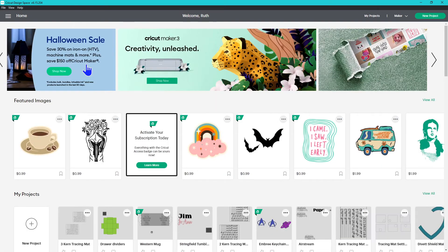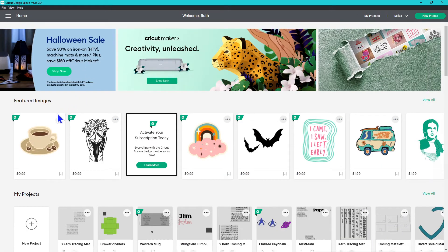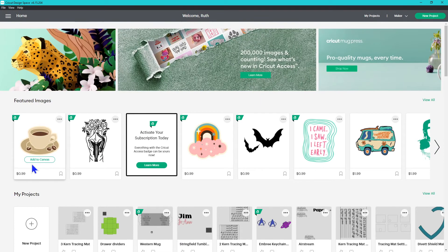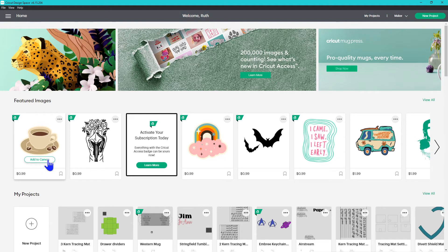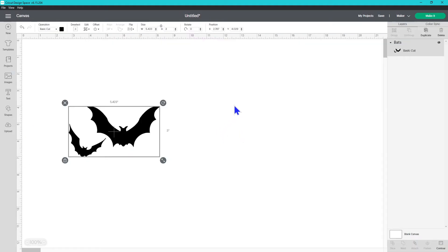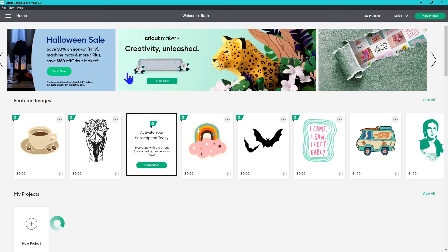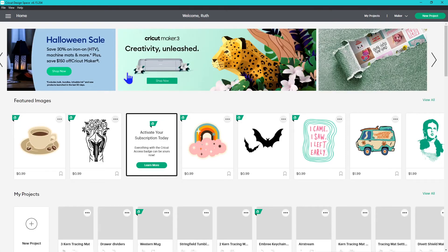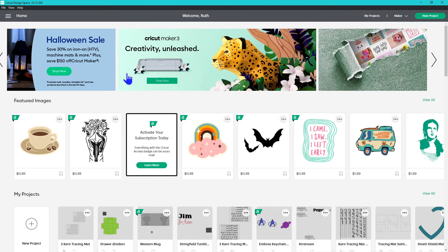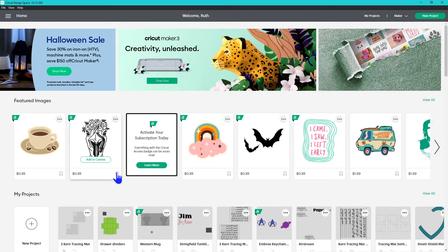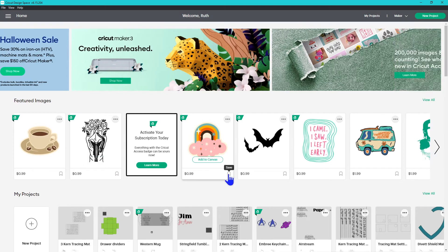You can now do a couple of different things with this. If you hover over it, you'll see this add to canvas button and you can automatically add it to the canvas you're working with and it'll jump you to that canvas. If you like an image but you don't want to use it right away, you can now use the little flag feature at the bottom to save the image.